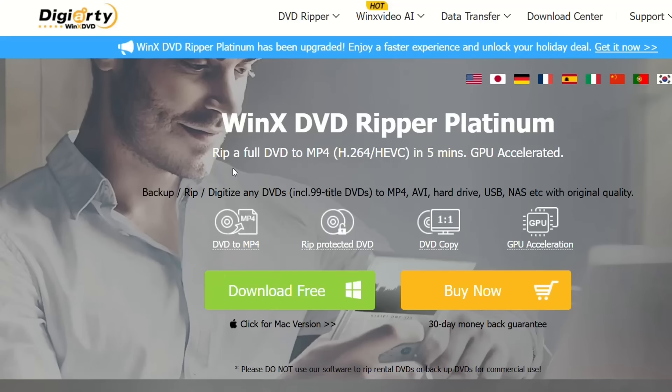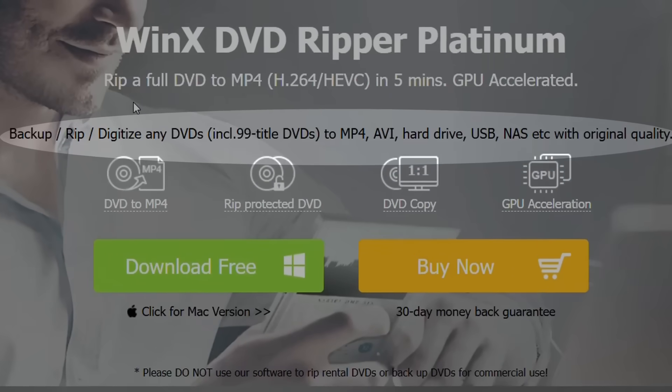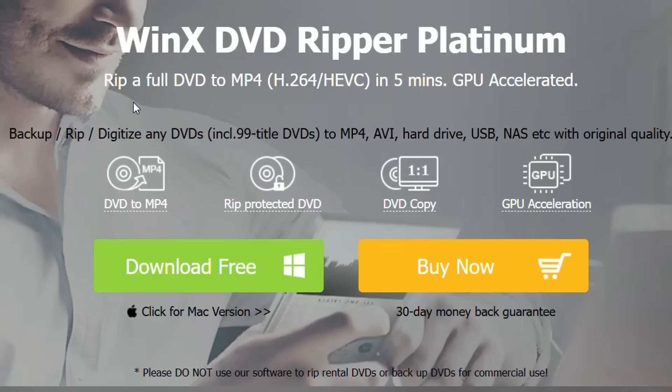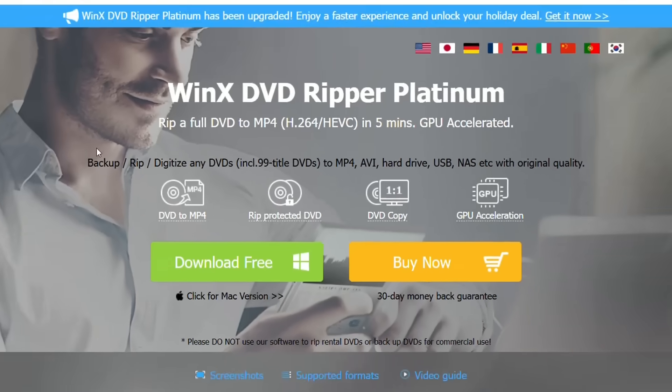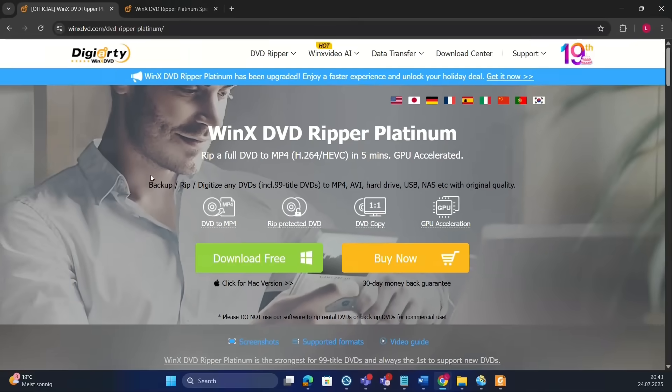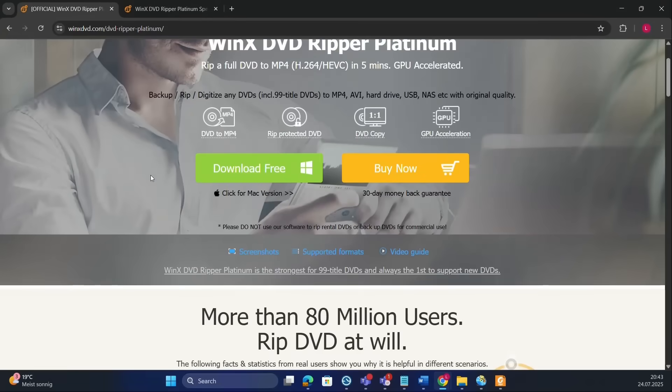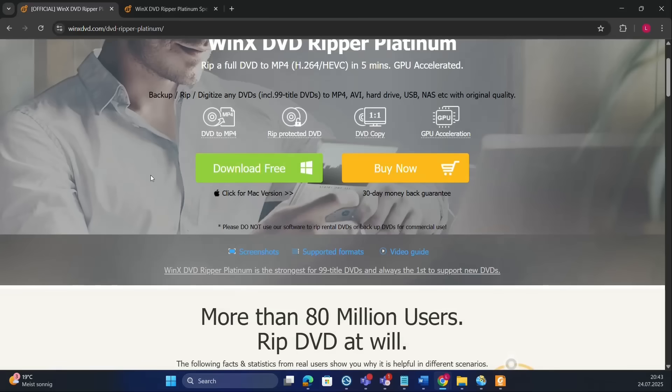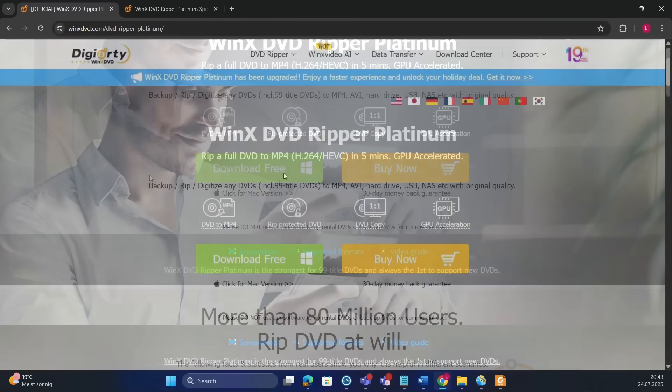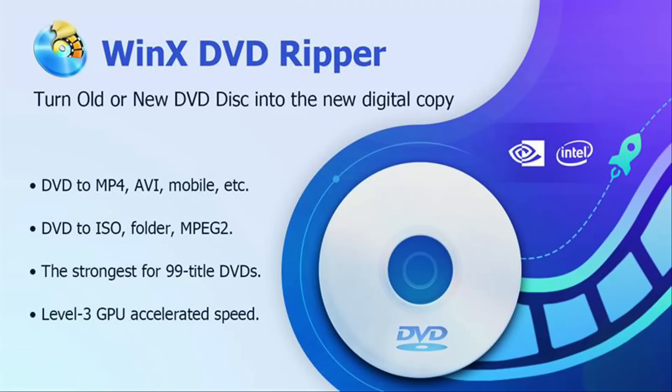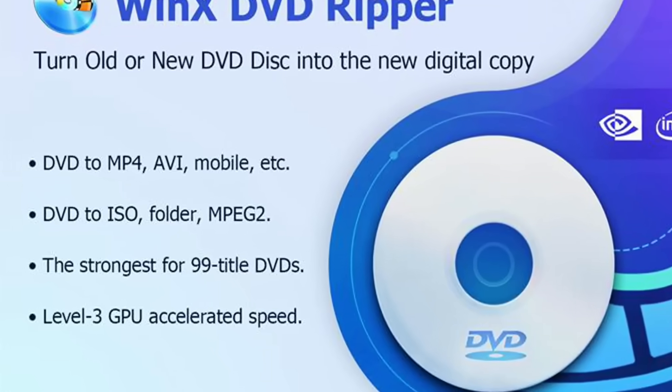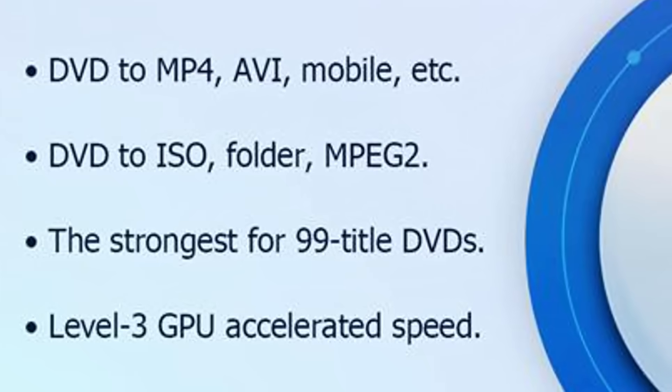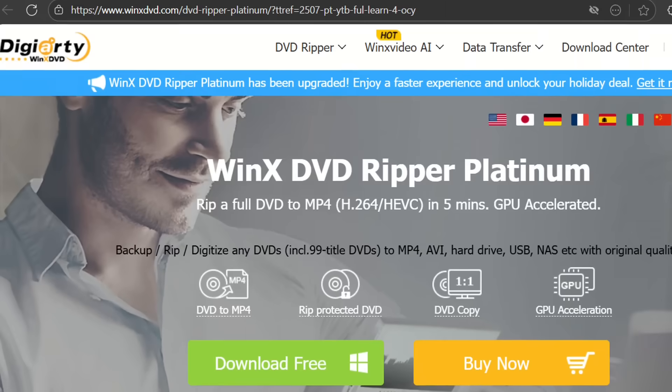This tool is quite fast, easy and perfect for backing up your favorite movies. You can rip and digitize any DVDs to MP4, AVI, hard drive, USB, NAS with original quality. In order to download WinX DVD Ripper Platinum please use the link in the description below.